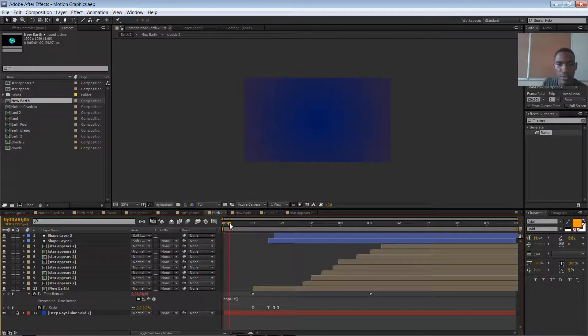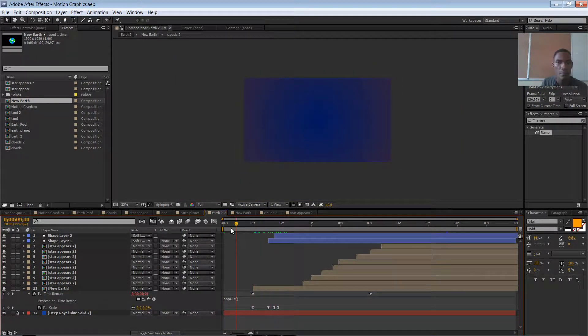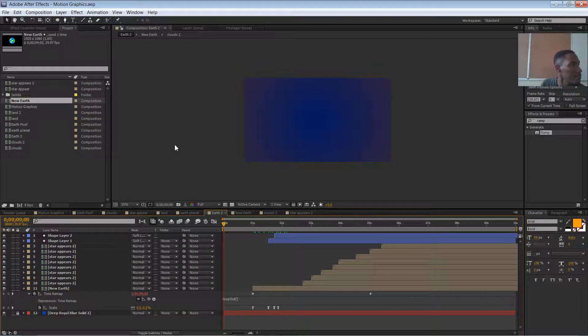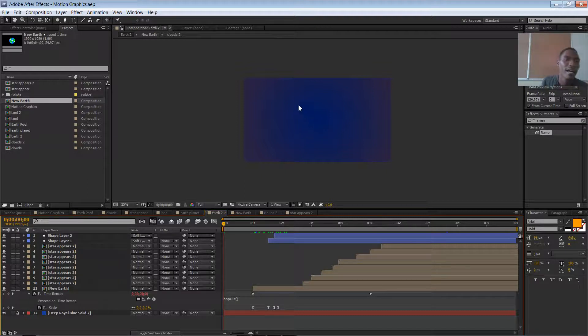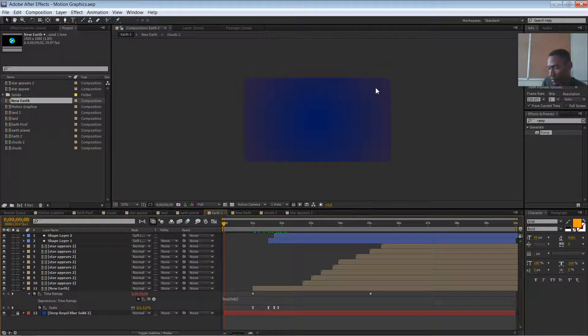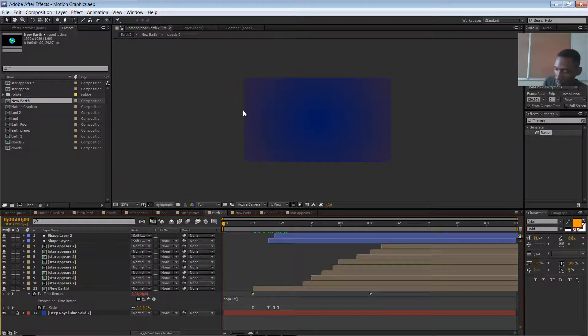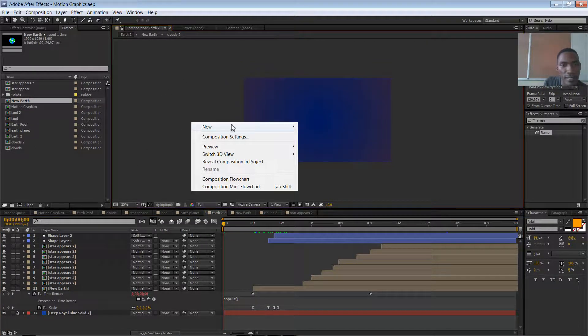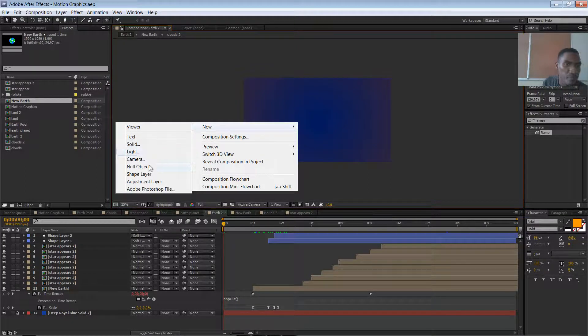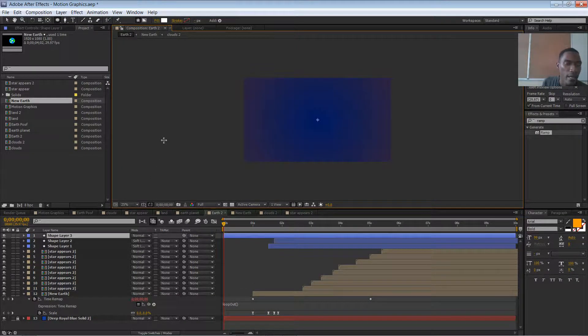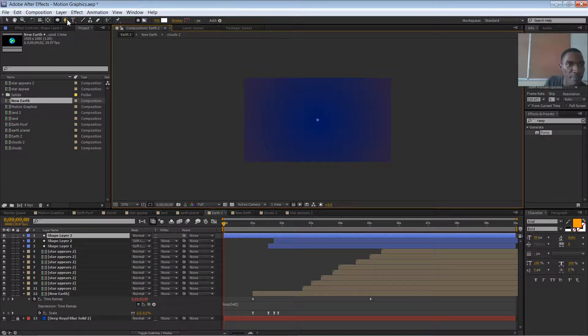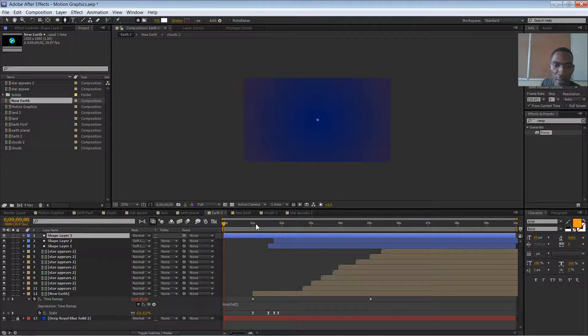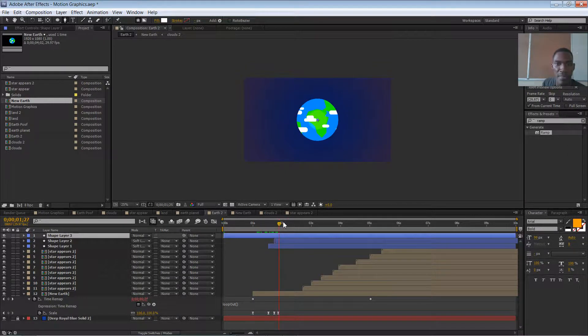Earth number two. So here's how we create these lines. First of all, we're gonna need a shape layer. That's very simple. Just right-click, new shape layer. And what we're gonna be using this time is the pen tool. Yes, everybody's favorite tool, the pen tool.